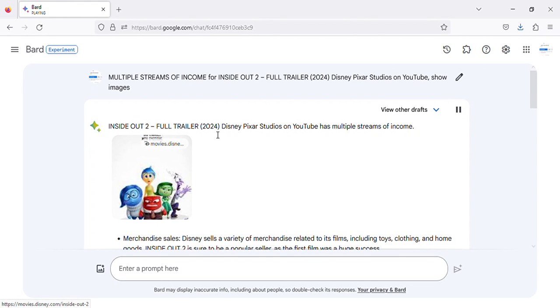Inside Out 2 Full Trailer. Disney Pixar Studios on YouTube has multiple streams of income.